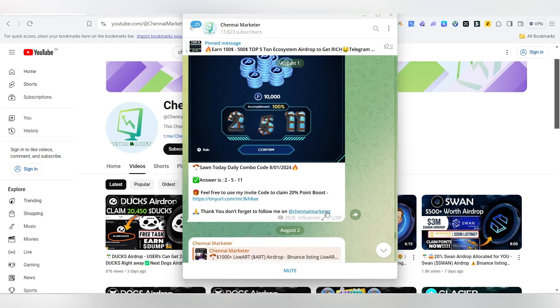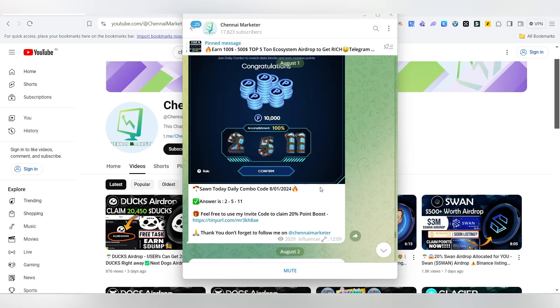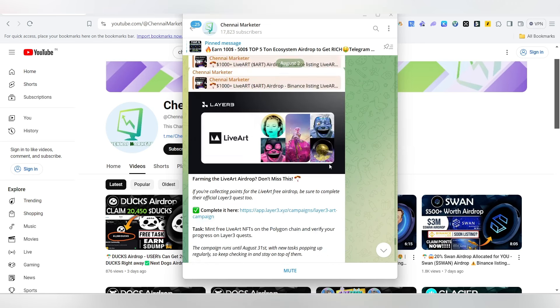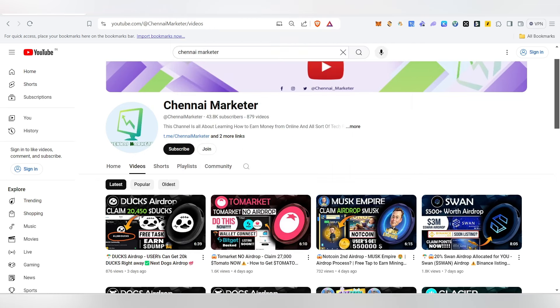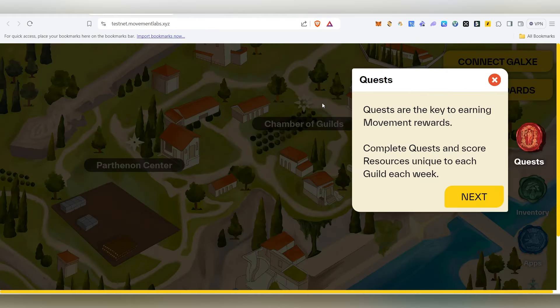There are all sorts of airdrop details, airdrop links, updates, etc. on the Telegram channel. First of all, there is a link in the description — click it.